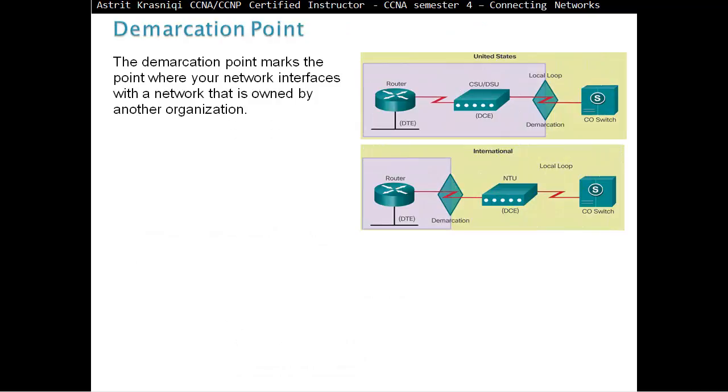Demarcation point. The demarcation point marks the point where your network interfaces with a network that is owned by another organization. You can explain demarcation point as where your responsibility starts and where your responsibility ends. Demarcation point is where the responsibility of the service provider starts.